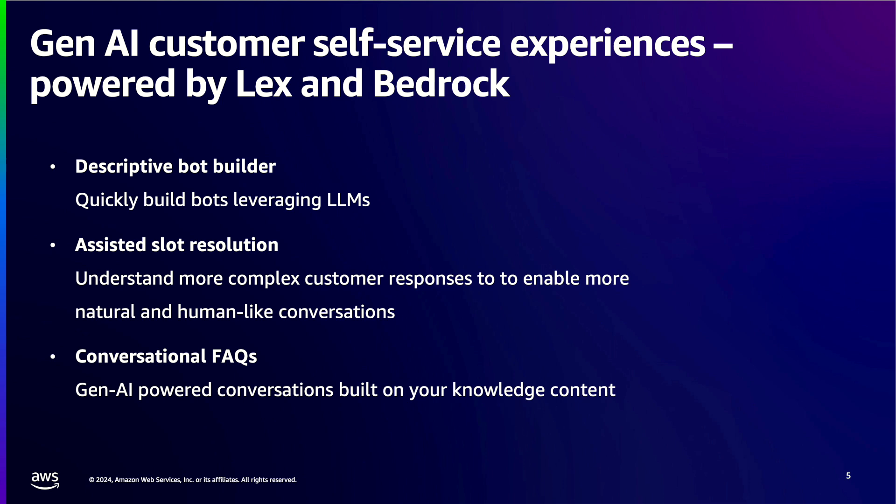The assisted slot resolution feature leverages the power of Amazon Bedrock to allow customers to speak more naturally. The bot will adapt to how they express themselves instead of forcing them to speak the way that bot expects them to. With a single click you can enable a slot to use Bedrock to assist in resolving a slot value if Amazon Lex fails to understand what customer is saying. So let's deep dive to create a slot assistant in the dashboard.